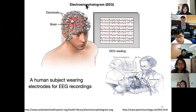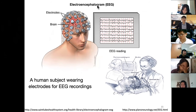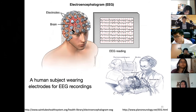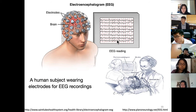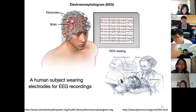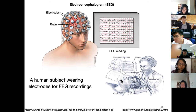EEG — electroencephalogram — measures electrical potential from electrodes placed on the scalp. 'Electro' refers to electrons, 'encephalo' means brain, and 'gram' means graph. Depending on the number of electrodes — for example 64 — spatial resolution varies. We can measure electrical potential over time to generate complex EEG traces. Some neuroscience labs use just one or two EEG probes to determine whether an animal is asleep or awake.